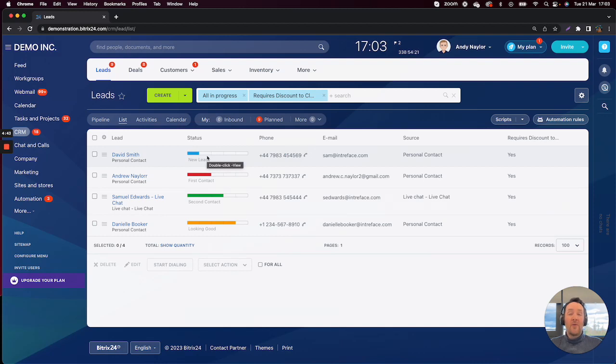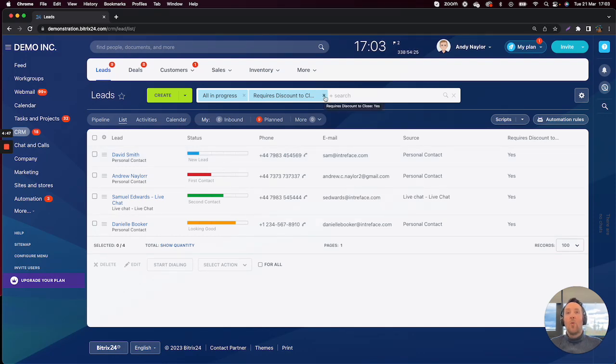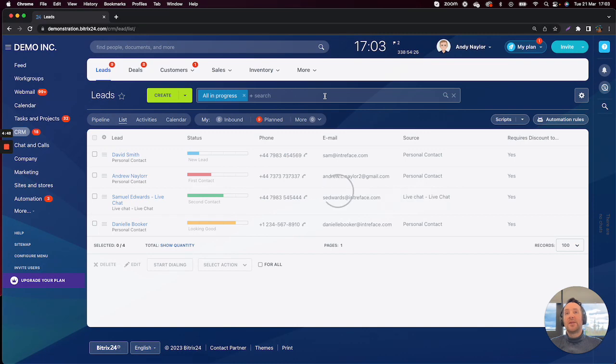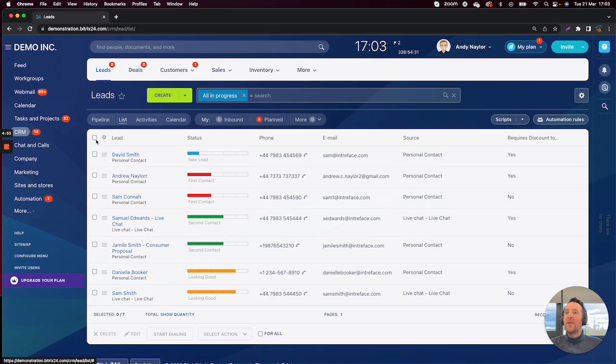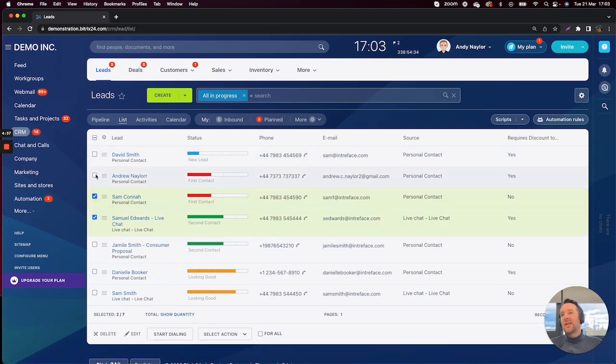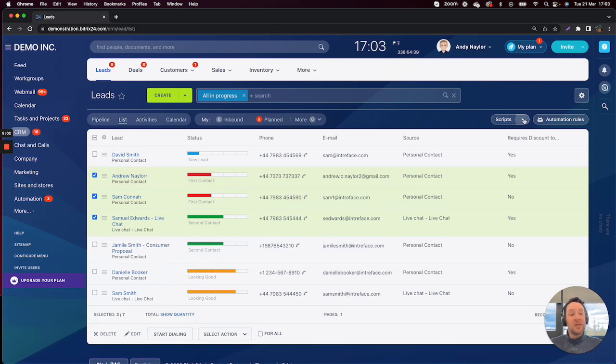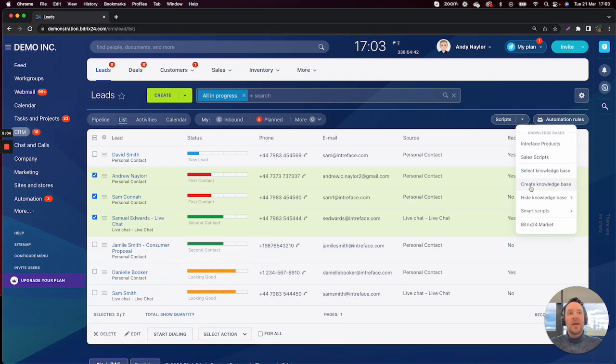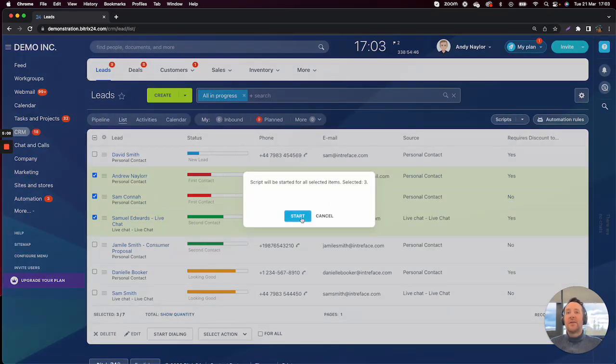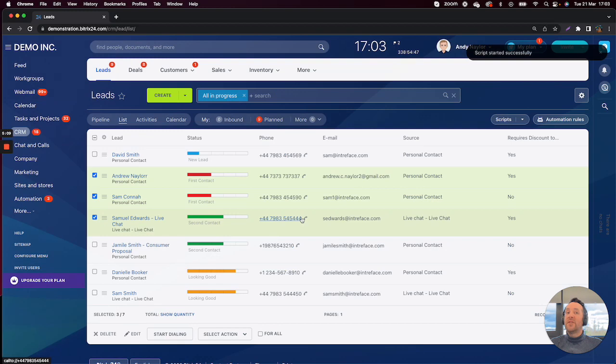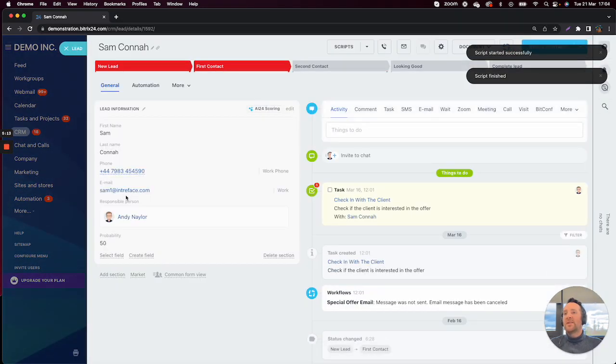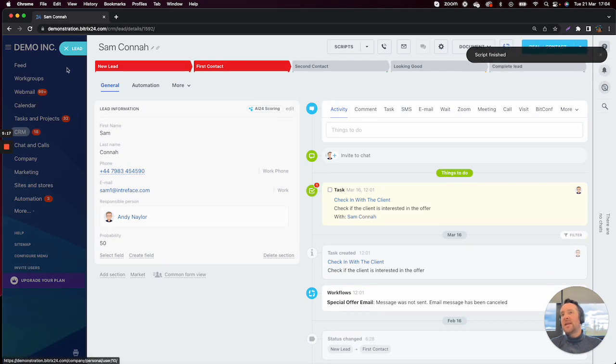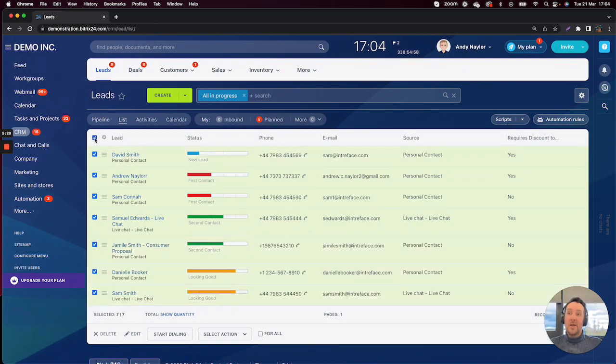There are a couple of other use case examples that a lot of people use smart scripts for. One of them is to bulk update a potential lead in this case. So it might be that we want to change these particular leads. We've spoke with them today, and we might want to bulk update their probability to 50%. So I can click on the smart scripts here, and I can bulk update the probability fields to 50%. So if I click into Sam Connor now, what we'll be able to see is that the probability has been updated in here. That is another use case example.